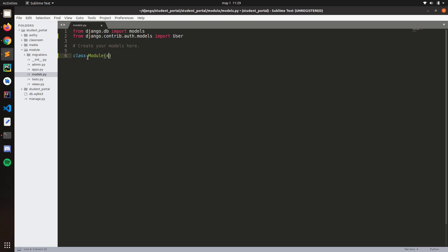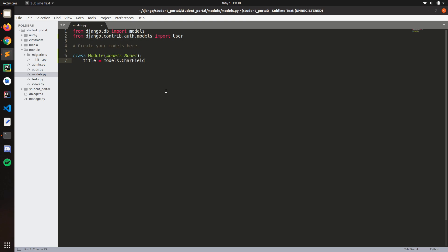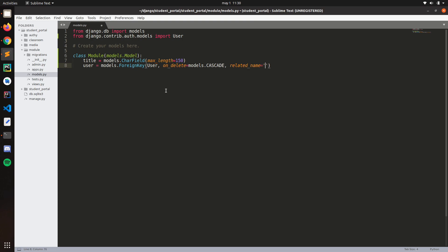Class Module — this stands for model. The first field will be title, which is models.CharField with a max_length of 50. Then user will be models.ForeignKey(User, on_delete=models.CASCADE), and then let's put related_name — for the module let's just put 'module' there.